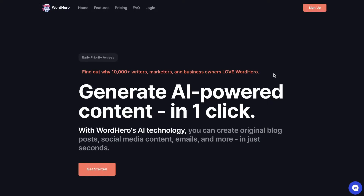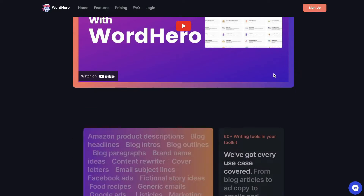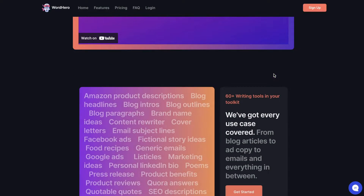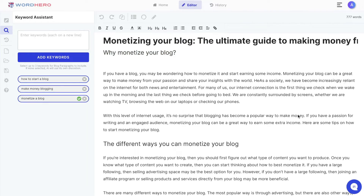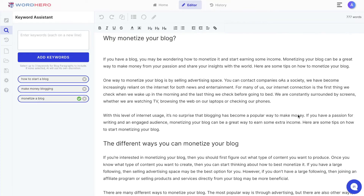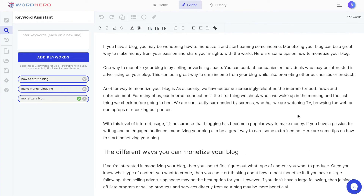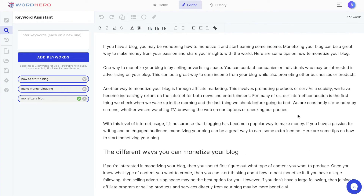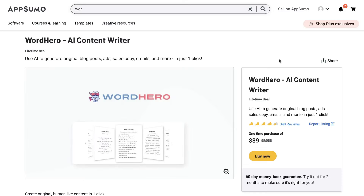Hey, what's going on guys. In today's video we'll be doing an updated review of Word Hero. Word Hero has recently updated their long form editor, which allows you to write both long form articles and blog posts. In today's video we'll be going over the editor to see what new additions have been added, and we'll write an article to see if the quality of the output has improved.